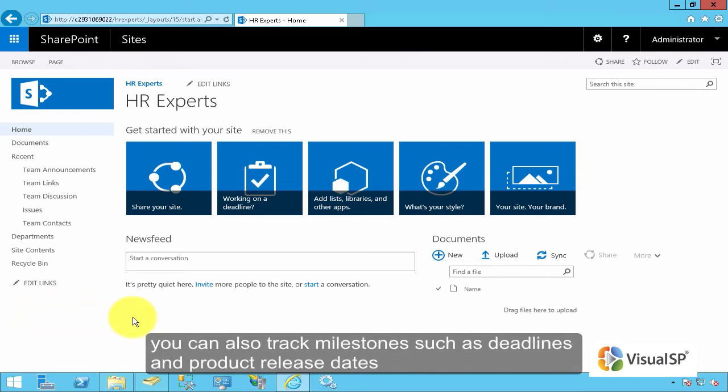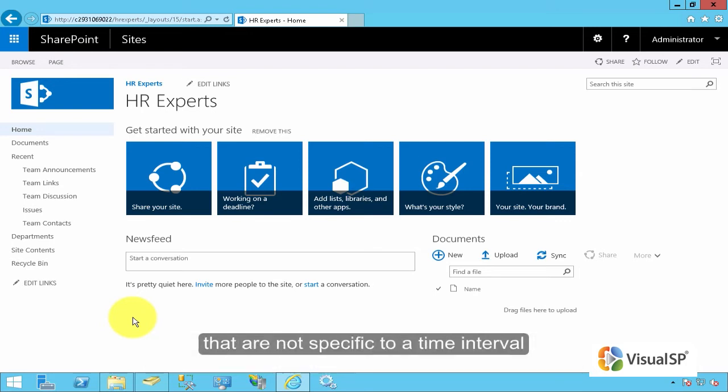You can also track team milestones, such as deadlines or product release dates, that are not specific to a time interval.